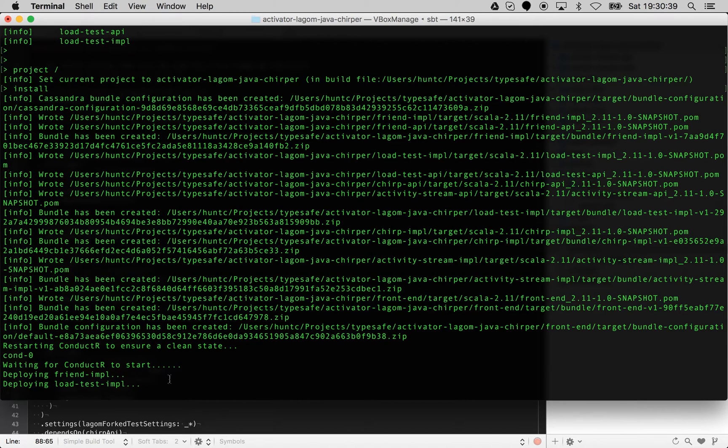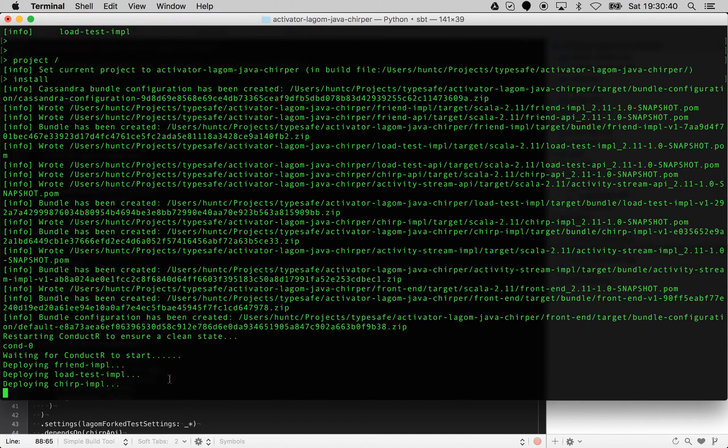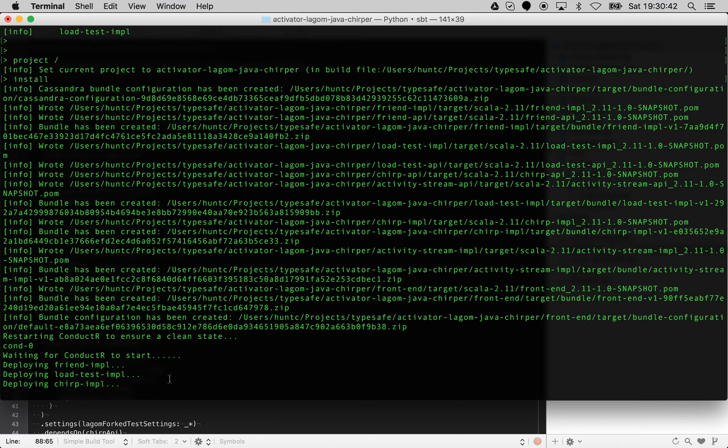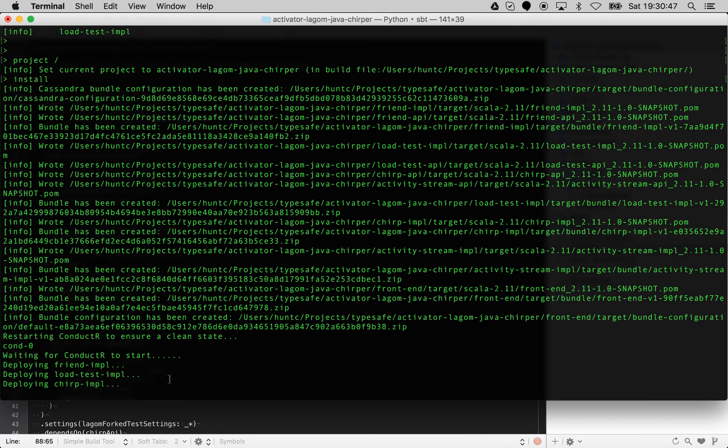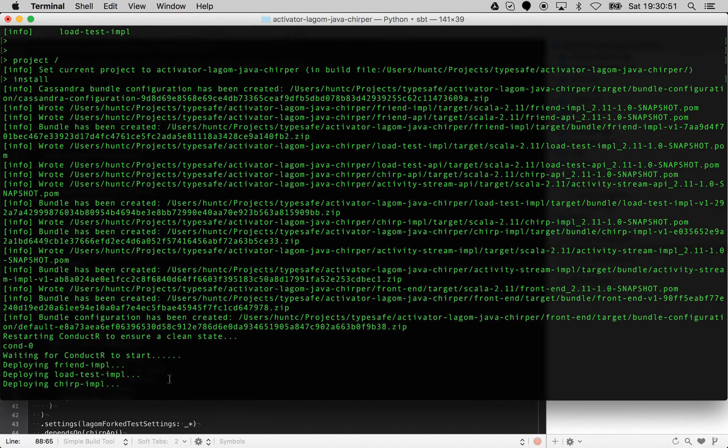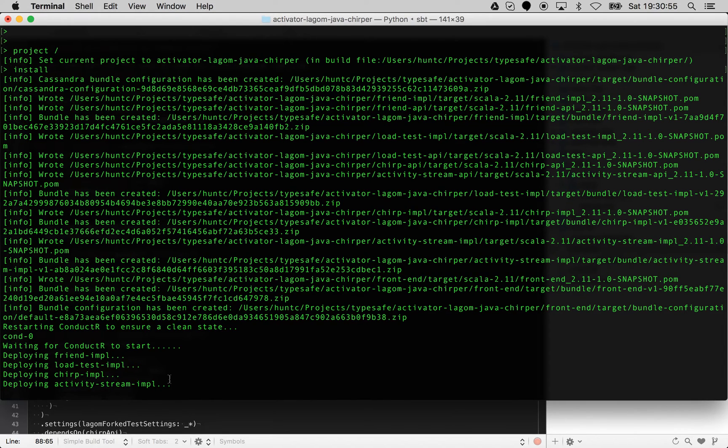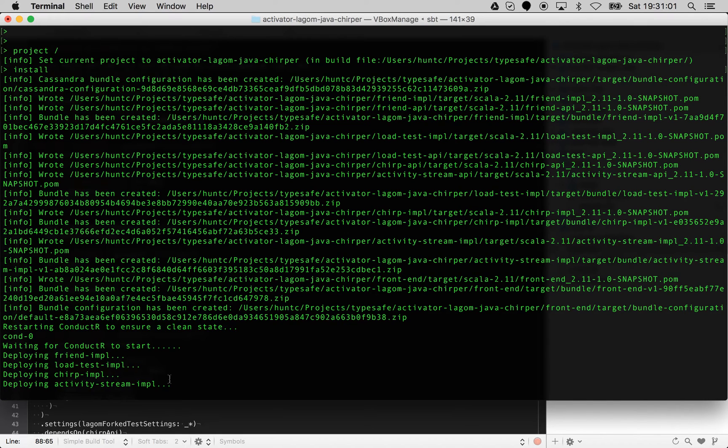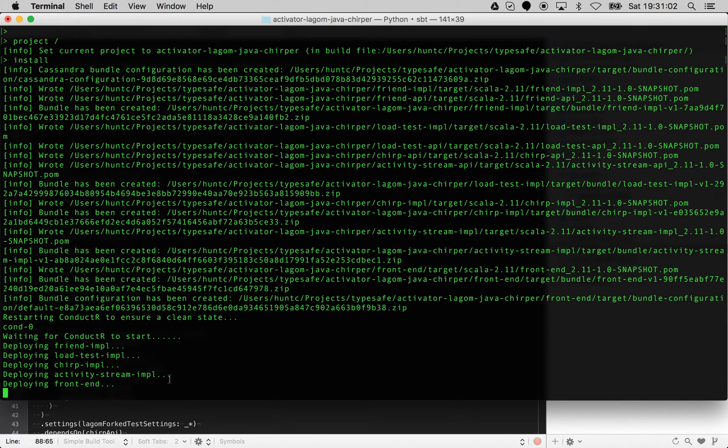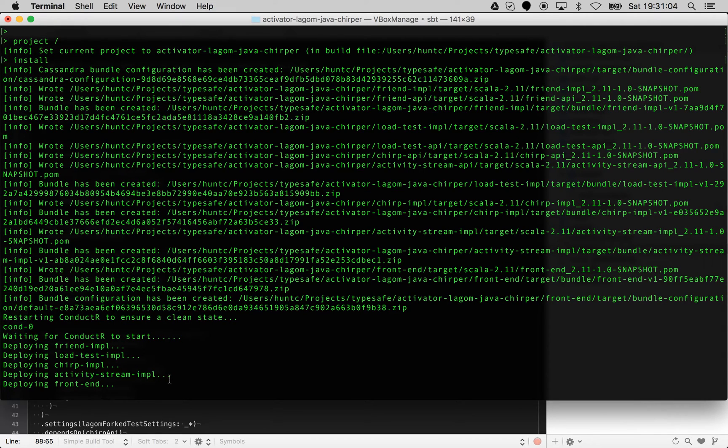It's just going to look at the impl projects, look for any configuration or any custom configuration that's provided, create the configuration as well and load it. Then finally, once it's loaded all of your services, it's going to load Cassandra as well.